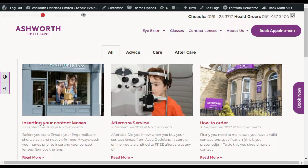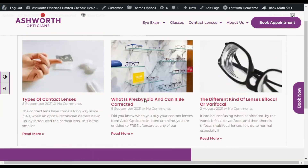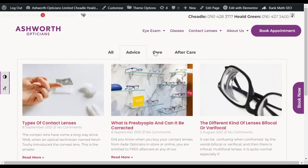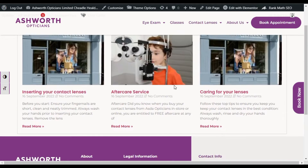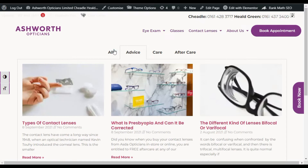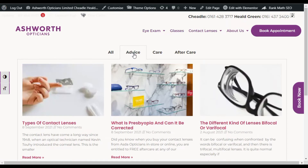Hi guys, welcome back to the software tutorial. Today in this video I'm going to show you how you can create category-specific posts on your blog page. You can see I have added all my posts and divided them into categories — I've created three categories: Advice, Care, and Aftercare. You can also add only a specific category post to your page.